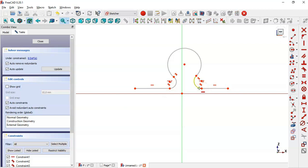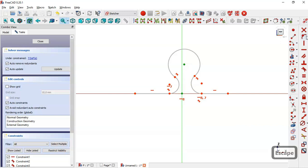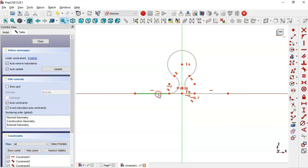Select this horizontal constraint, select this point and this point, and now this point and the origin point. Now we constrain these two points vertical. Use the equal constraint tool and select this arc and this arc, this line and this line.